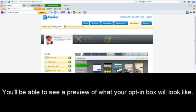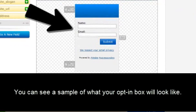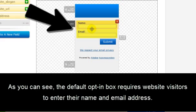Now once you're on this page, go ahead and scroll down here. And right here you can see what your opt-in box will look like. As you can see, the default opt-in box requires website visitors to enter their name and their email address.